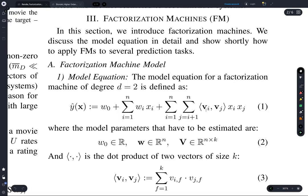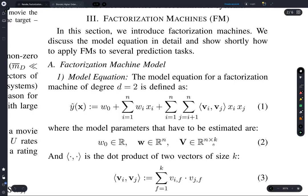We have a collection of vectors V_i where i ranges from 1 to N, and each of these vectors has K entries. When you take all of these vectors together, you can represent them as a matrix in R^(N×K) — a matrix with real number entries with N rows and K columns. V_i and V_j refer to row i and row j of this matrix V.